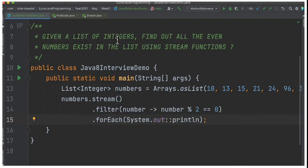The interview question here is: given a list of integers, find out all the even numbers in the list using stream functions. The interviewer is expecting you to know about Java 8 related features.